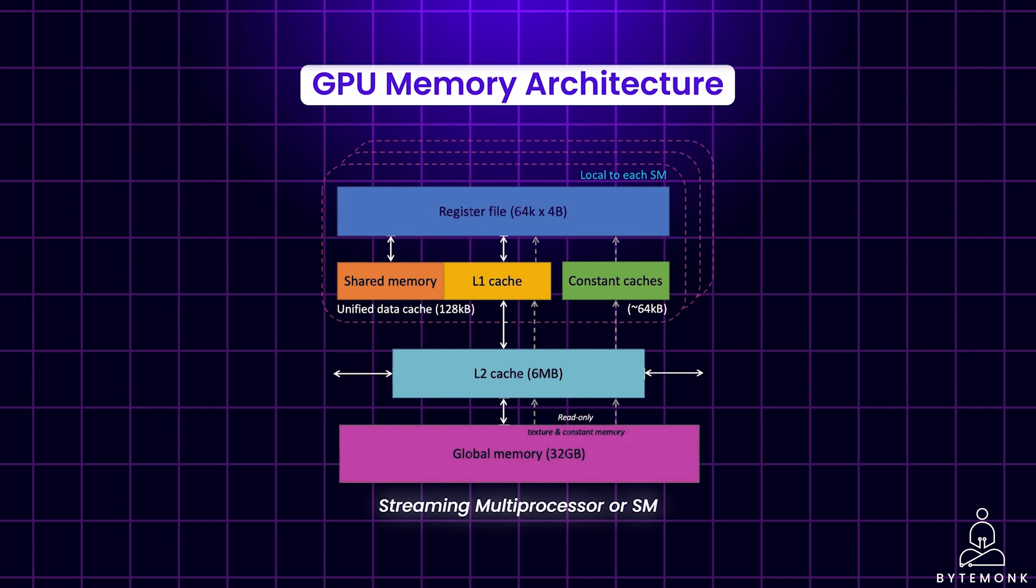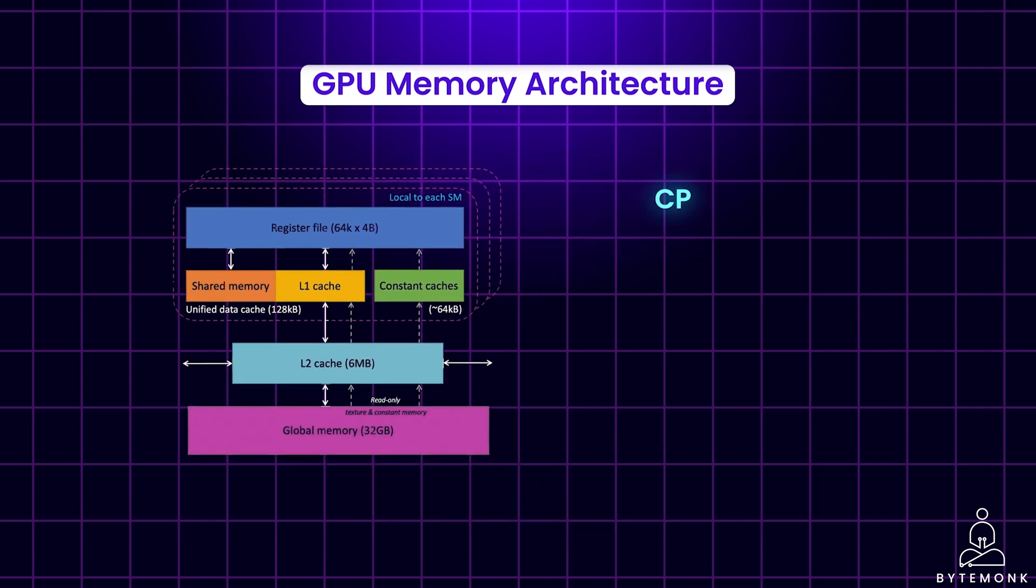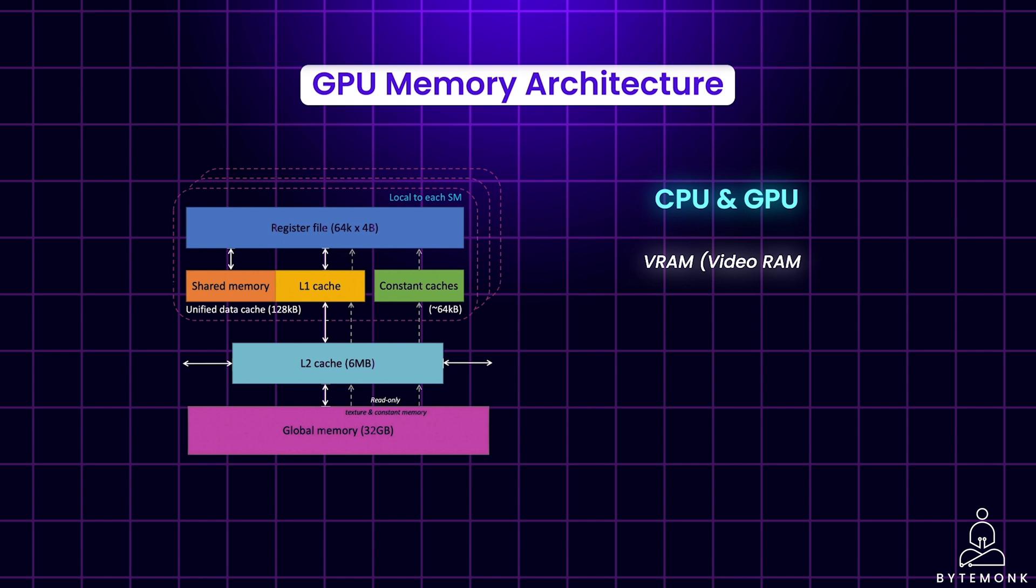To handle tasks like video editing efficiently, your computer relies on two key players, the CPU and the GPU. While the CPU acts like the head chef handling overall video editing tasks, the GPU is like a team of skilled assistants working together to accelerate the specific task. The GPU has its own dedicated memory called VRAM or video RAM. VRAM stores data currently being worked on, similar to having frequently used tools readily available. Its size can vary depending on the GPU model, be it 16GB, 40GB, etc.